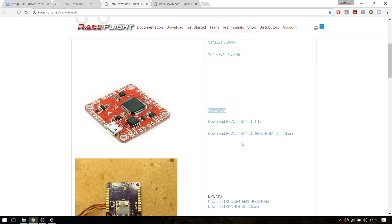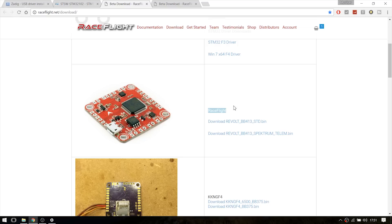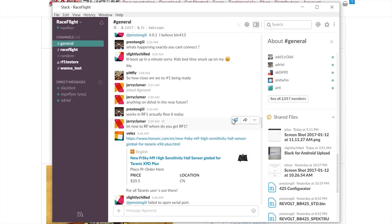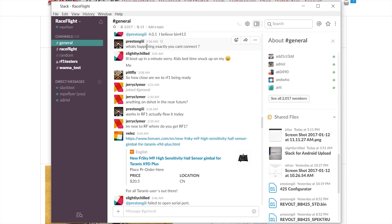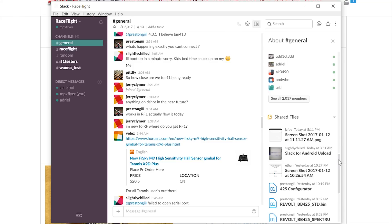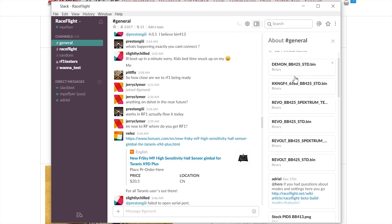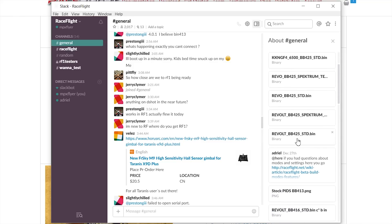And you need the firmware for the Revolt board. If you want the latest and greatest beta builds you have to download an app called Slack. Because on the website there are older builds. In the Slack application it's just a chat room with all the developers of RaceFlight and a lot of beta testers. You just head to the channel details, go to the pinned items and download the firmware for the Revolt.